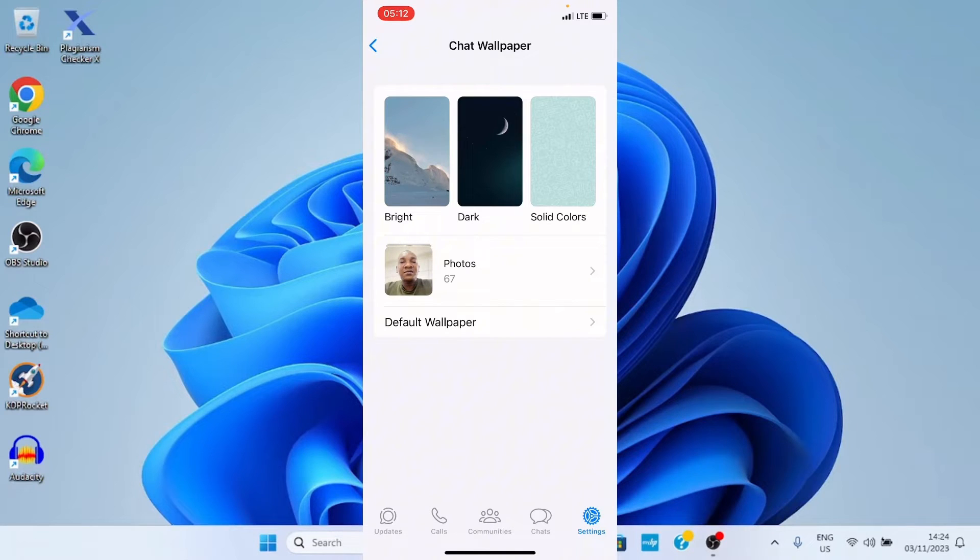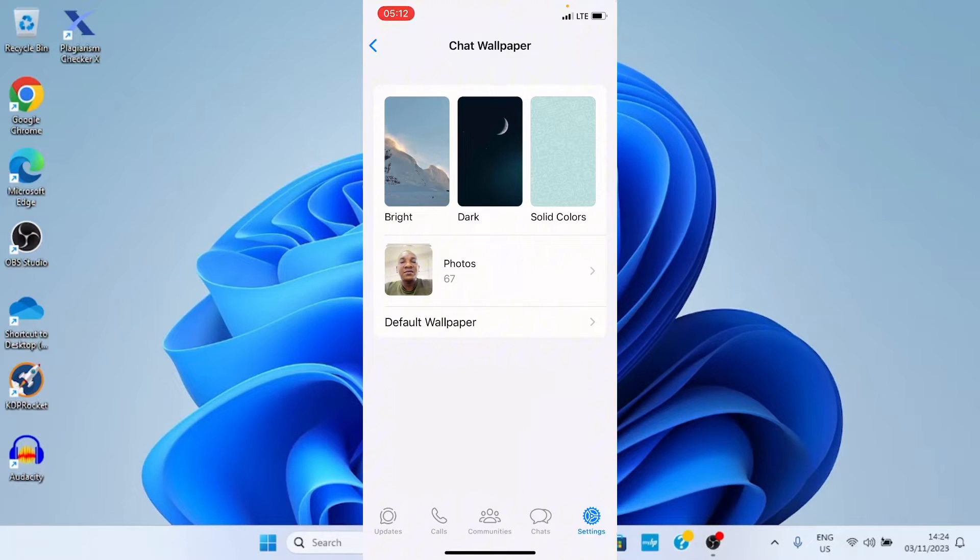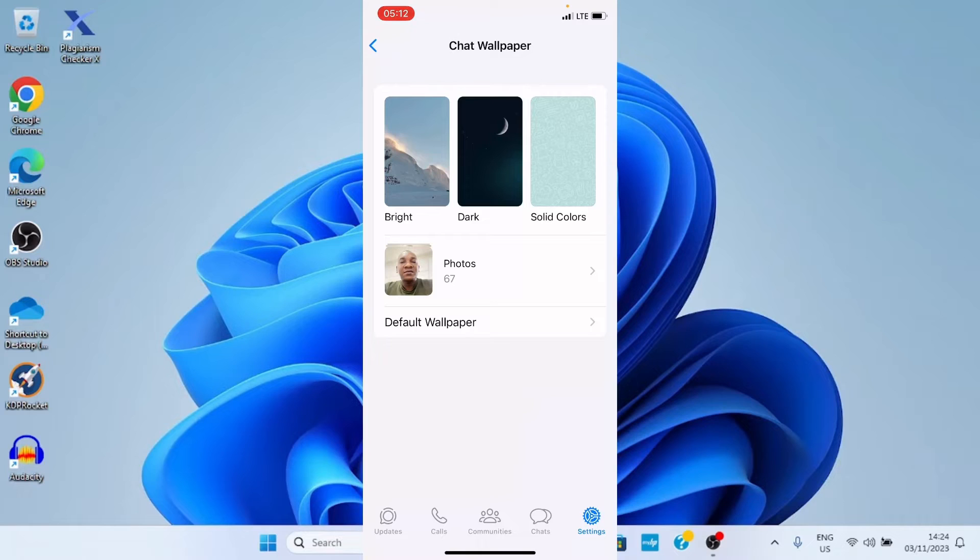But for me, I want to customize the wallpaper the way I want it. So, I want to use a photo I have already saved on my iPhone. So, I'll go with the option photos.